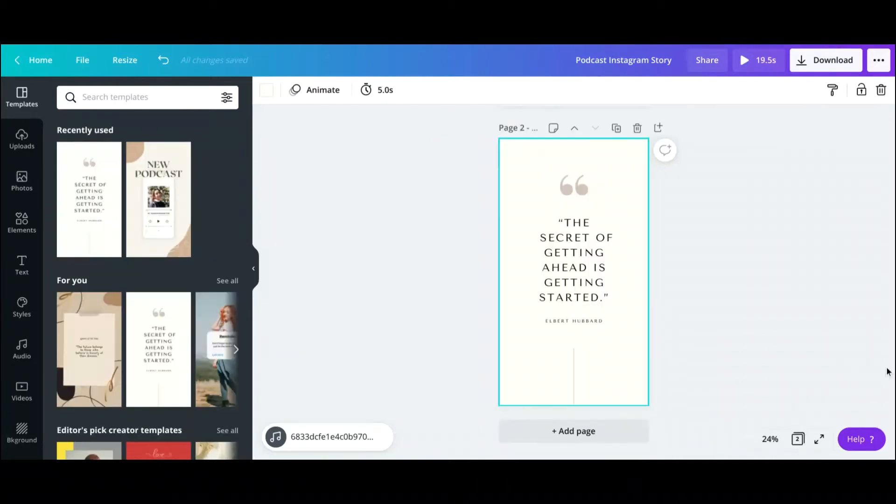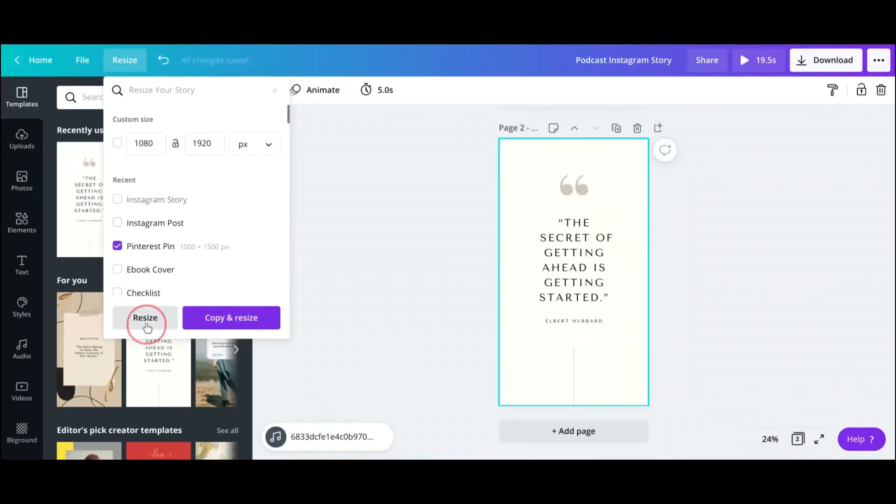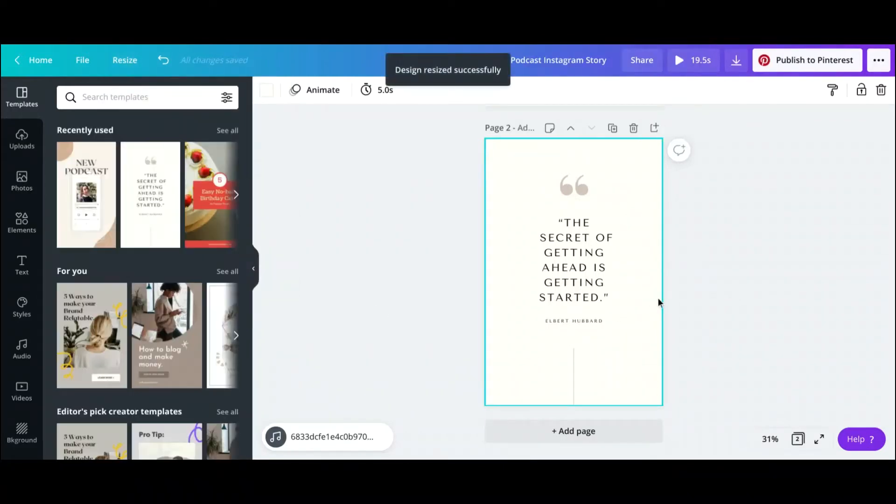So let's just go through another example. So for example, if you want to take this quote and change it and resize it to a Pinterest pin, let's go ahead and do that, and it automatically changes to a Pinterest pin.